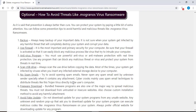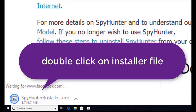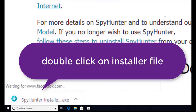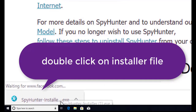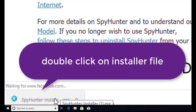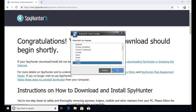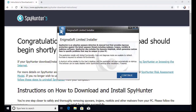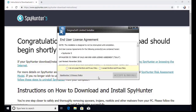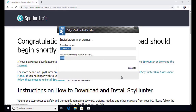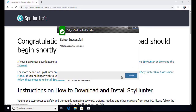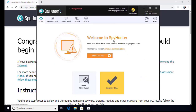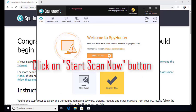Here you can see the program is downloaded on my computer. Now double-click on this installer file. Once you do that, the program will launch — select the language, click OK. Now click Continue. Here click on the I Agree button. Accept and install.